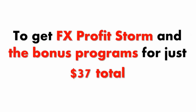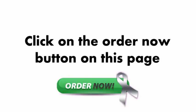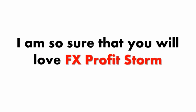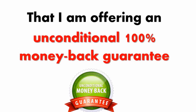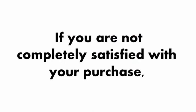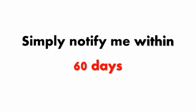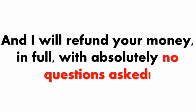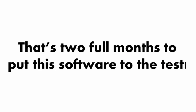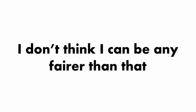To get FX Profit Storm and the bonus programs for just $37 total, click on the Order Now button on this page. I'm so sure that you'll love FX Profit Storm that I'm offering an unconditional 100% money-back guarantee. If you're not completely satisfied, simply notify me within 60 days, and I'll refund your money in full with absolutely no questions asked. That's two full months to put this software to the test.